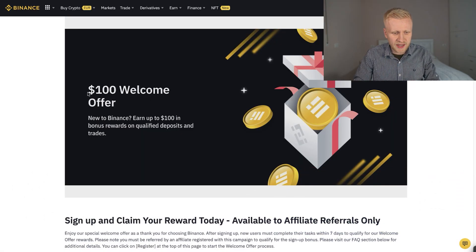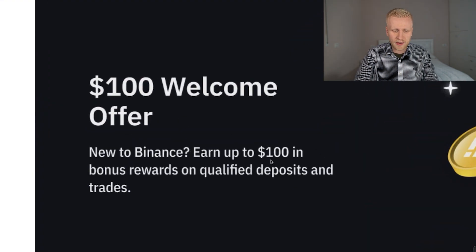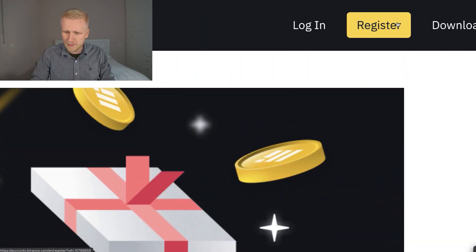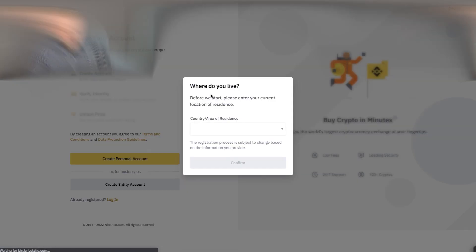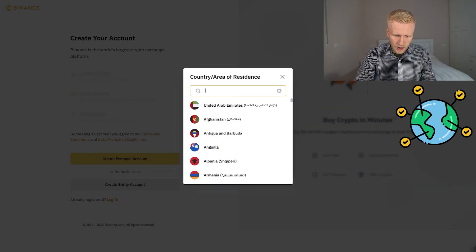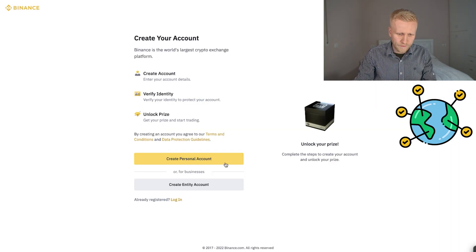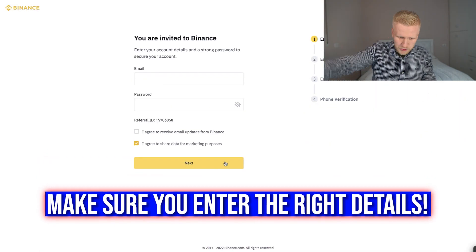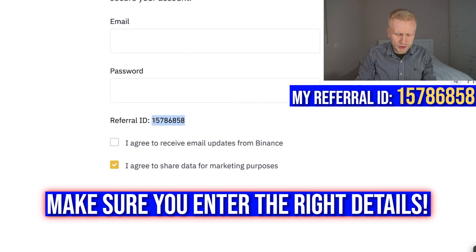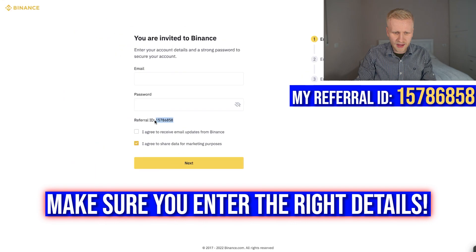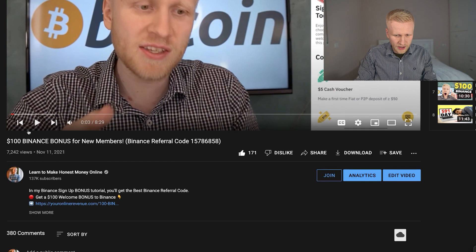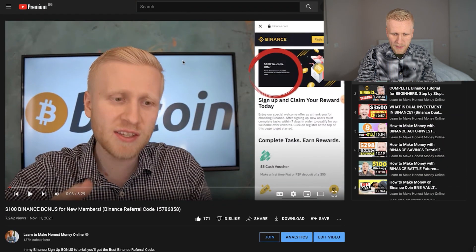You will land on this page. It says $100 welcome offer for new Binance members — earn up to $100 in bonus rewards on qualified deposits and trades. You will come here and click the yellow register button and create your account. You will choose where you live — for example, if you are from India, you choose India and click confirm. Then you click to create your personal account, add your email address, your password, and my referral ID will automatically be added. Then you can follow the steps shown in this video to receive the $100 bonuses on Binance.